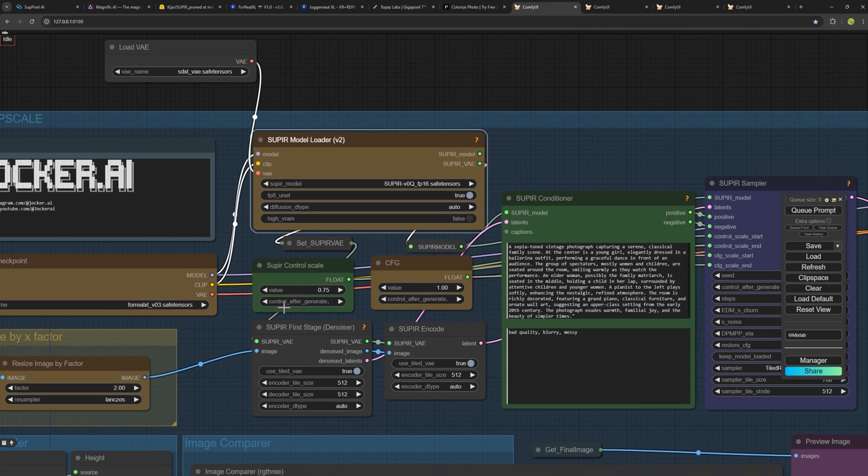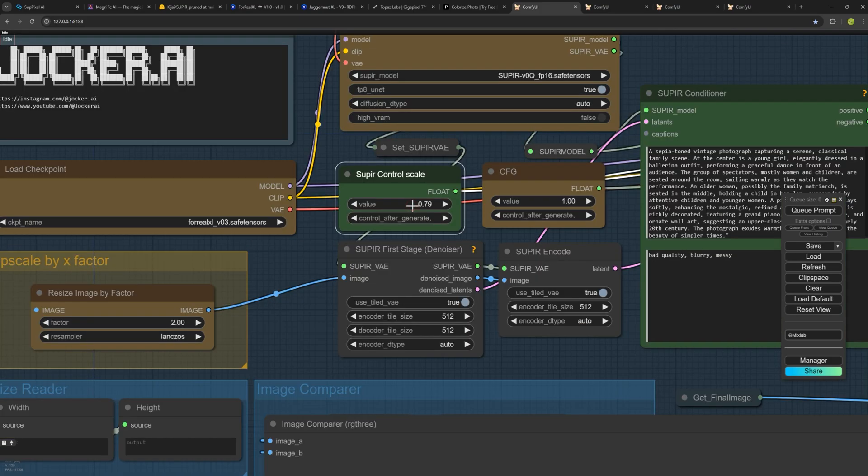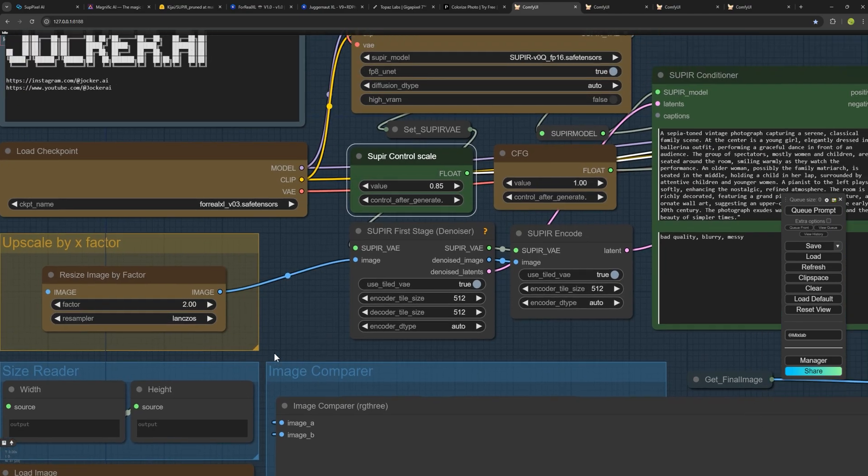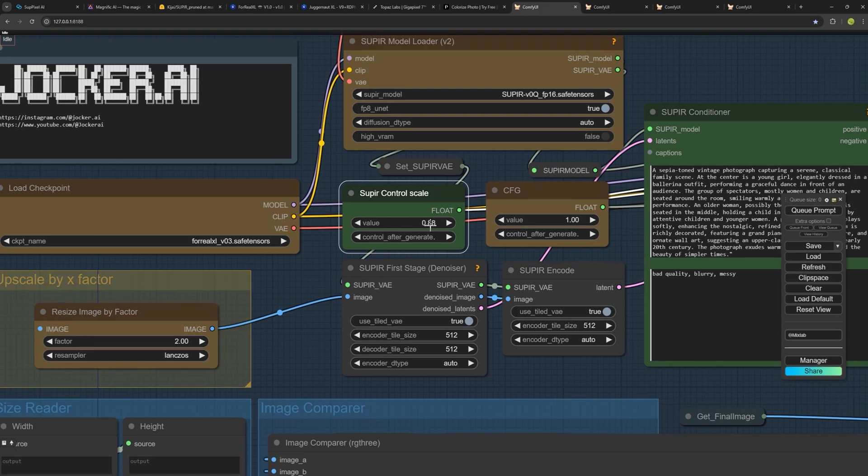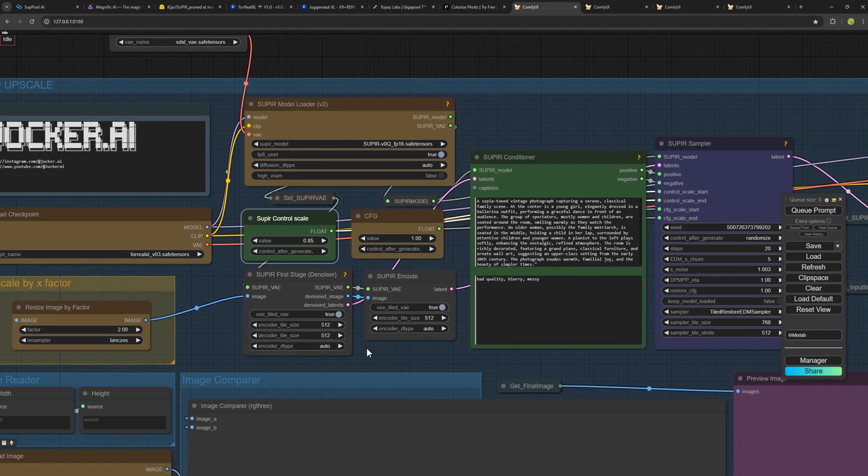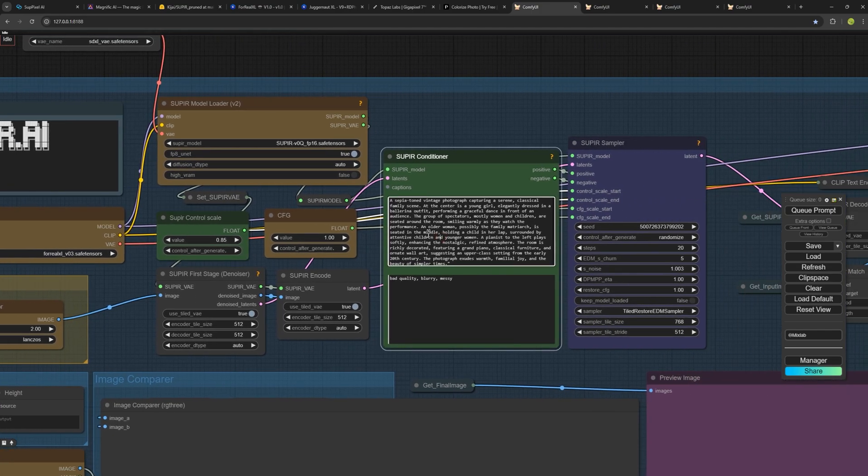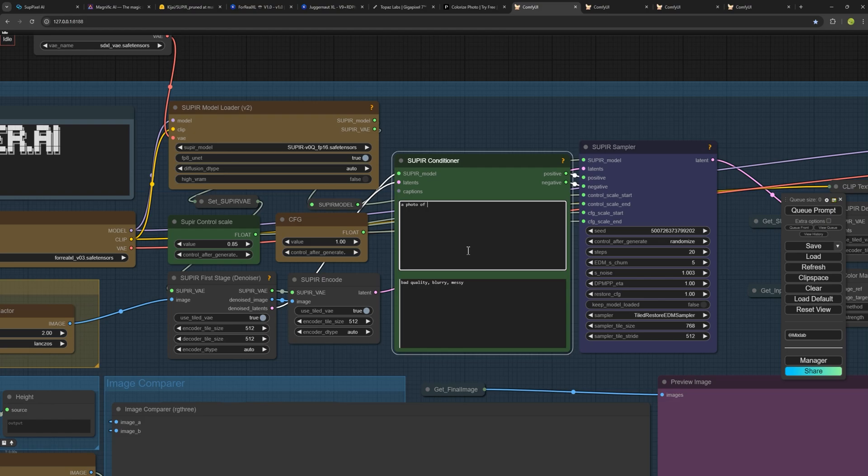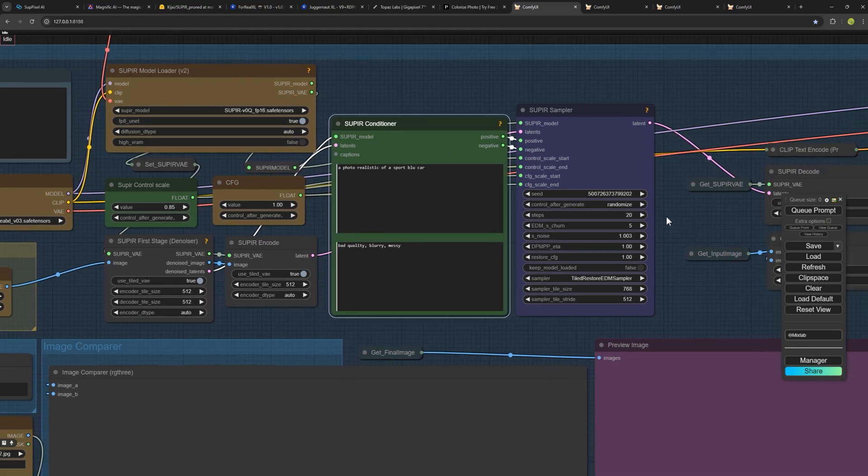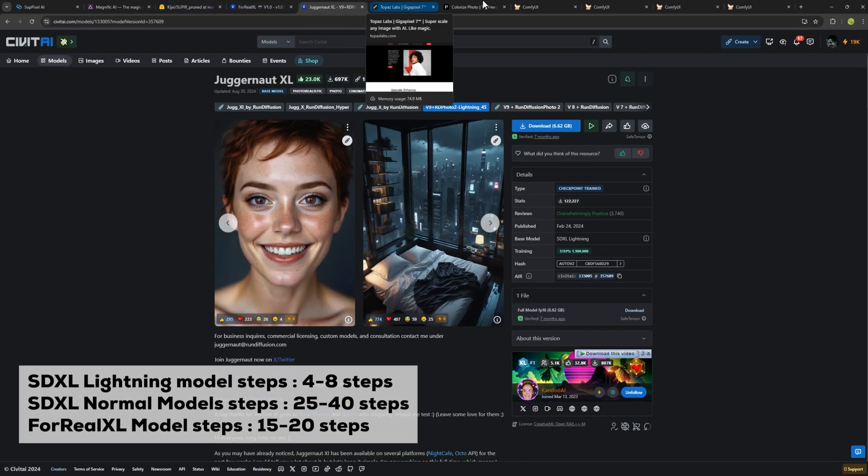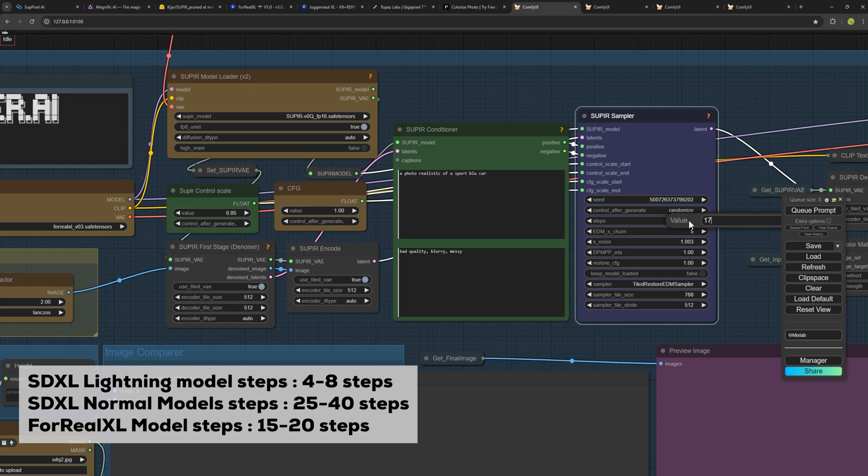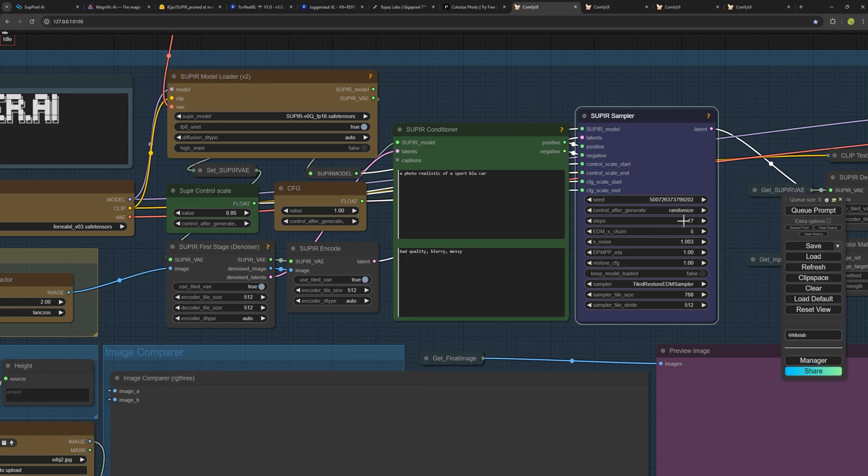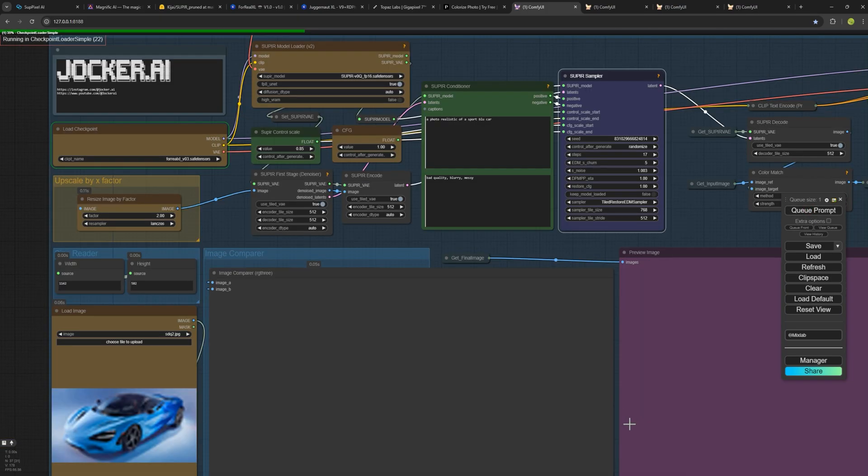There is an option called SuperPixel control scale. The higher this number, the closer the final image will be to your original and vice versa. I recommend starting with a value of 0.85 to see the results. At this point, you can also add a prompt for the AI to better understand the image, like sport photo of a blue car. Afterward, set the number of steps. Juggernaut Lightning models work well with around 7 or 8 steps, while Pony model needs about 15 to 20 steps. I'm using 70 steps here. Once everything is set, hit the Q prompt button and let the magic happen.